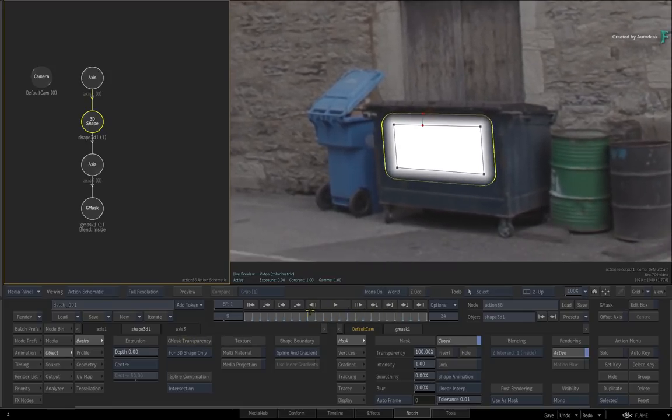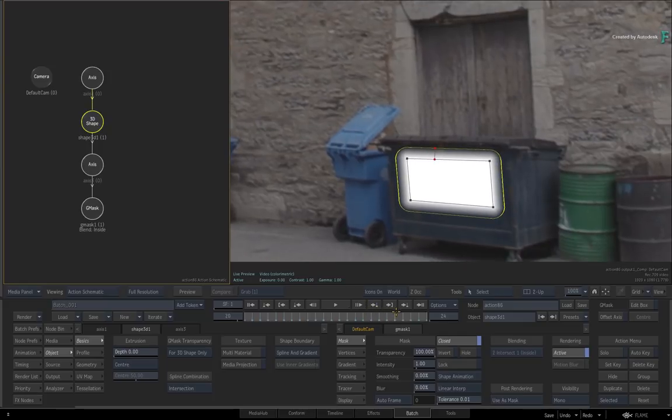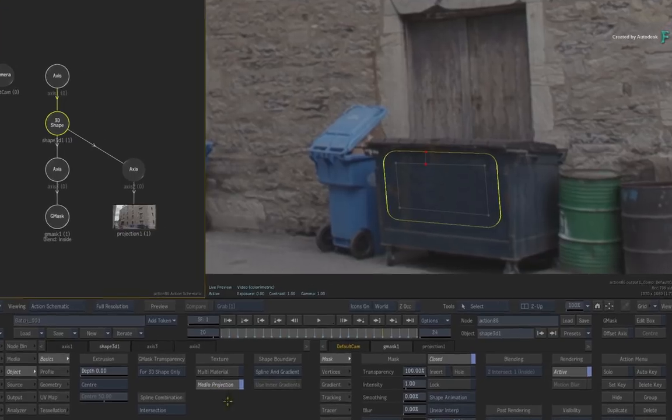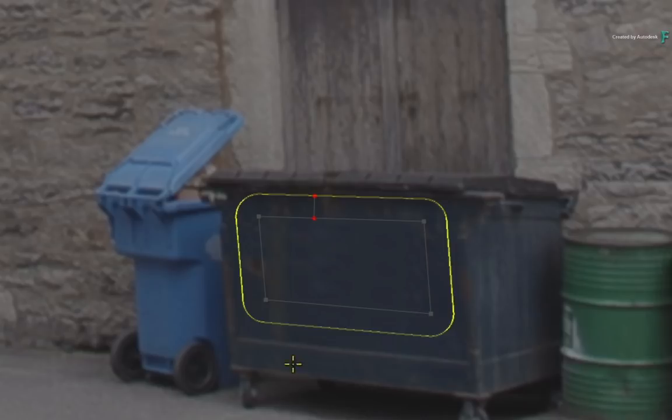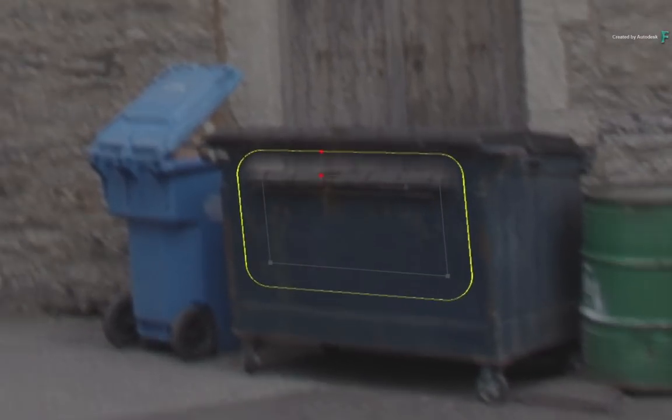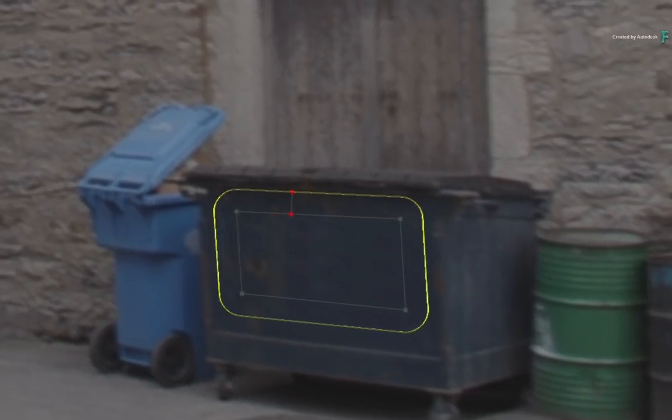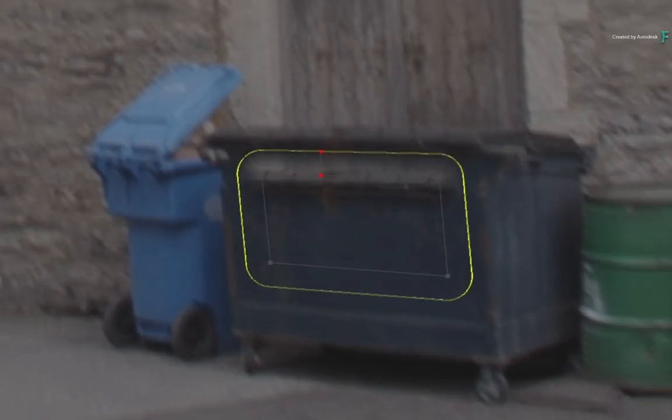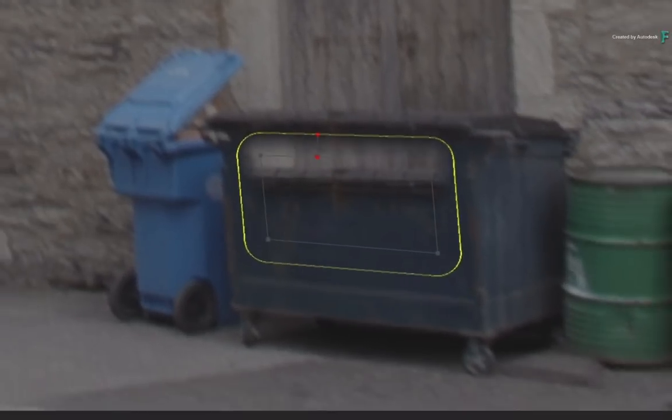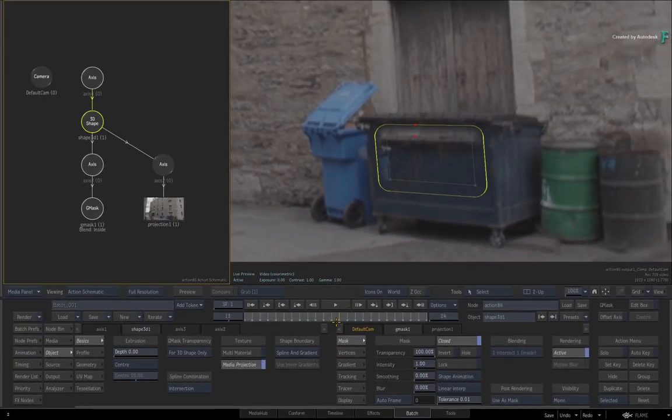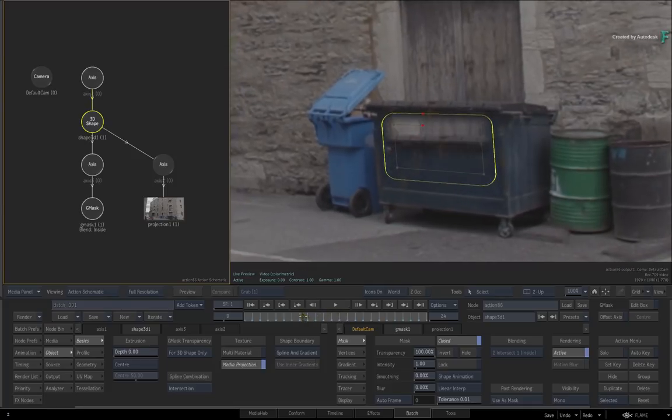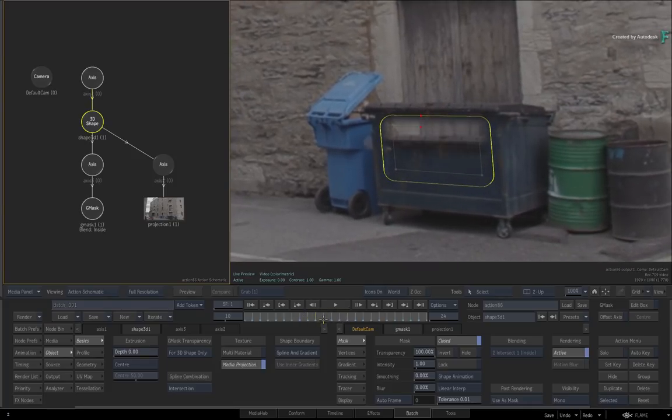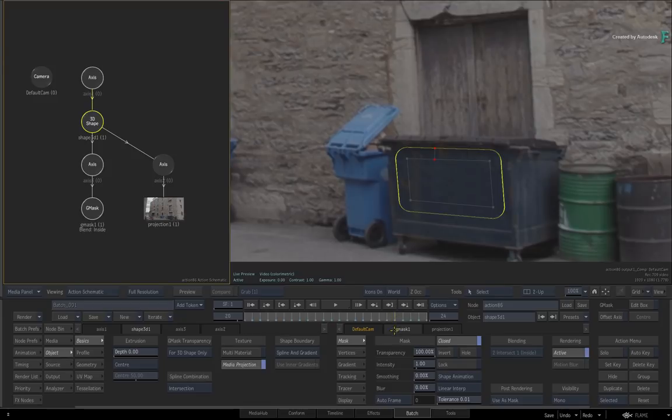To project the painted frame onto the 3D shape, go back to frame 20 and you can enable Media Projection. So for frame 20, everything lines up. But as soon as you scrub the time-bar, the projection does not match the other frames. This is because the projection is always aligned with the 3D camera. To make this work, you need to copy the tracking animation to the projection.